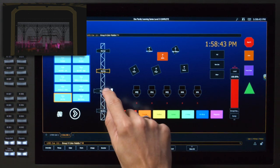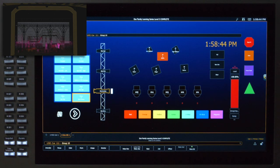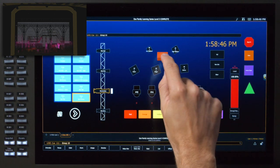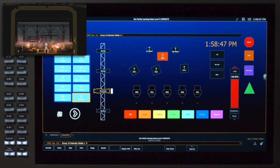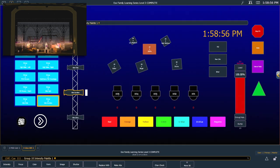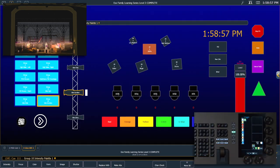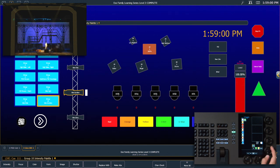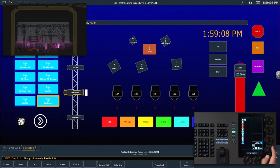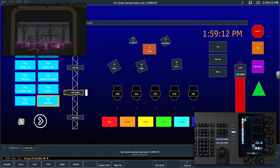I'm going to grab my scroller fixtures and put those at 100% using my intensity palette. And using my encoder, I'm going to roll those into a color. Let's go ahead and put those in our violet, which is our frame six.